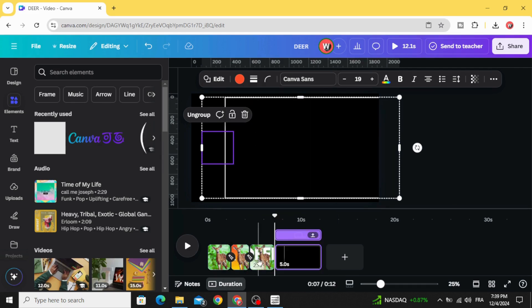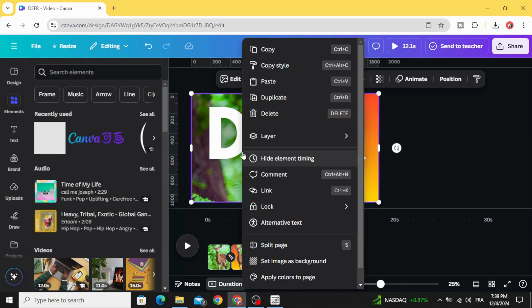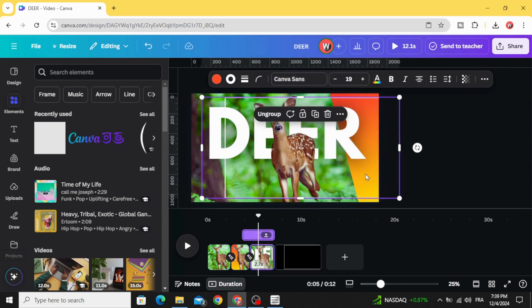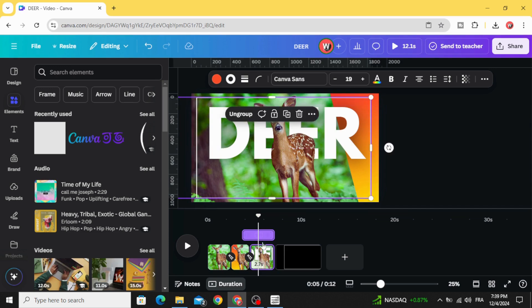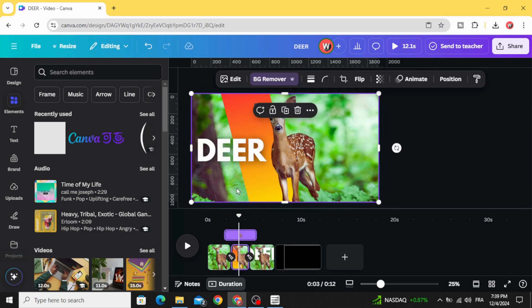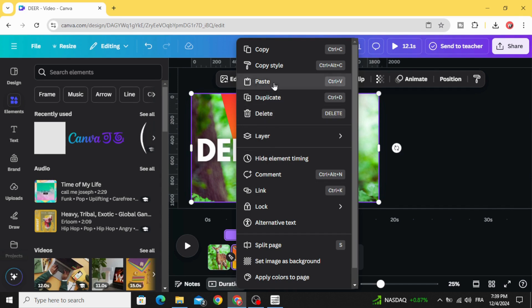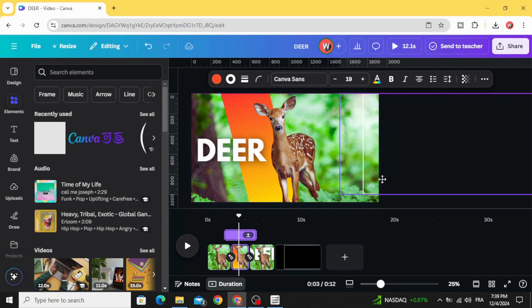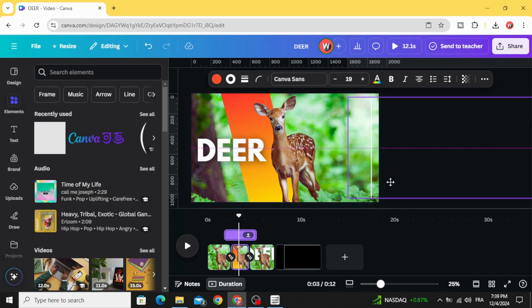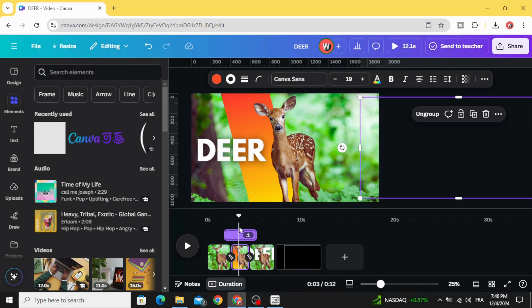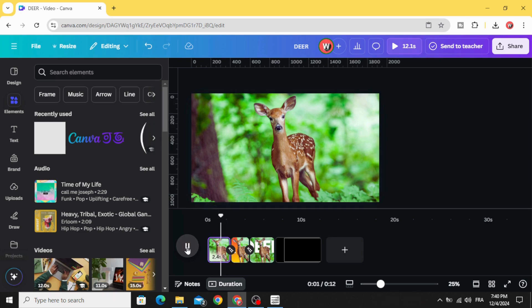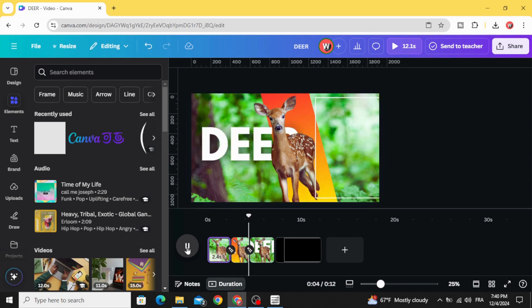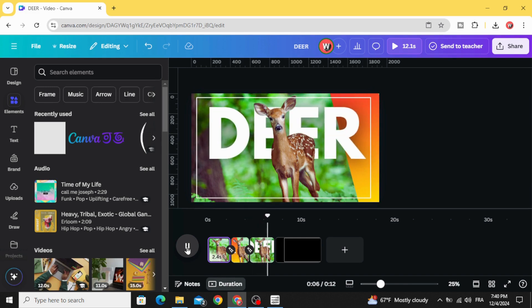Copy, then paste into the third page. Go to the second page and paste, then drag it to the right side. Here is the final result. I hope you like this tutorial — subscribe to the channel to learn more.